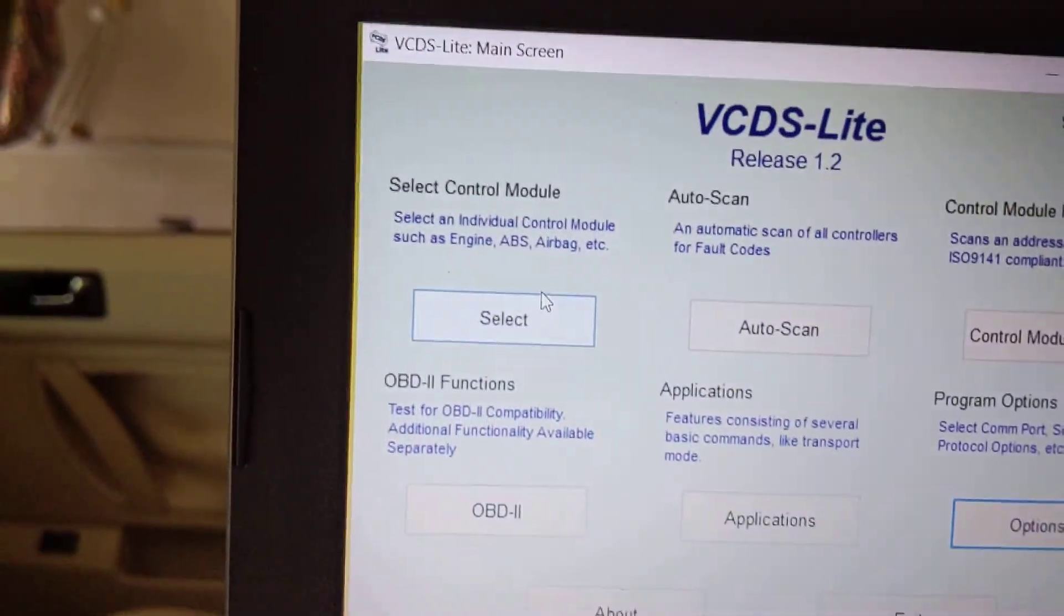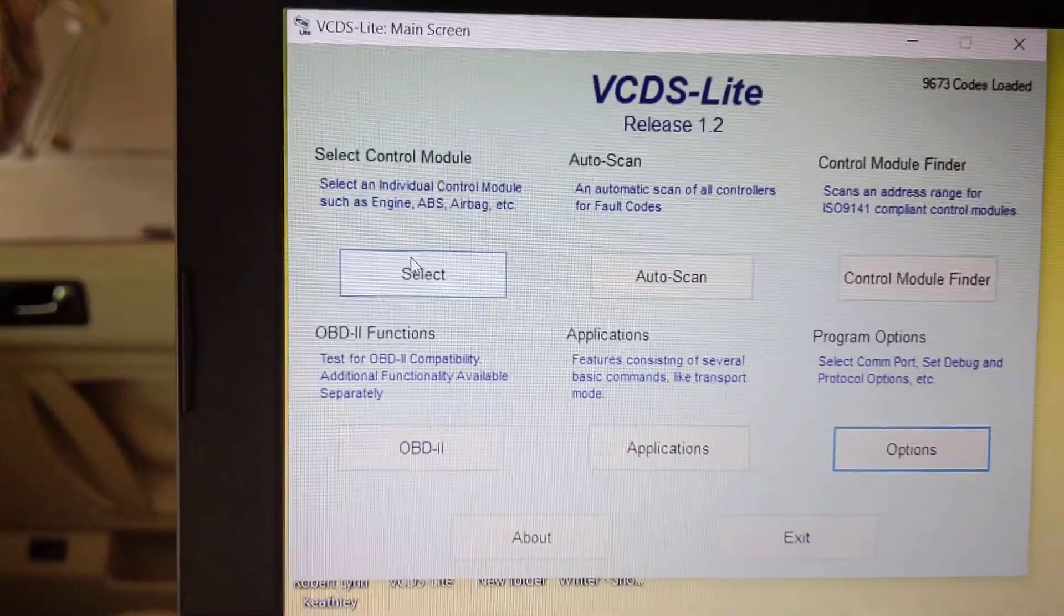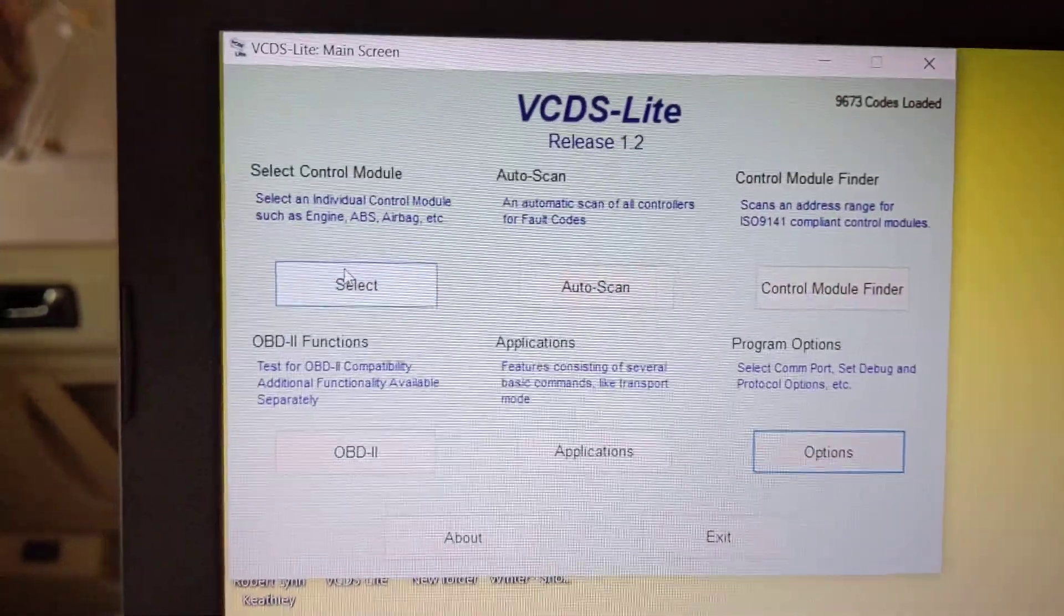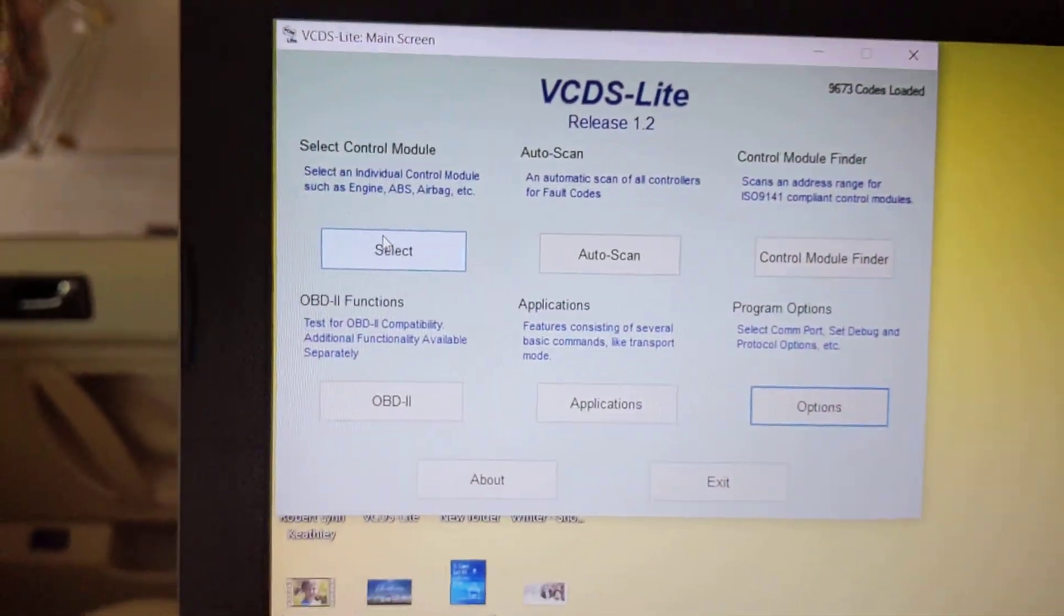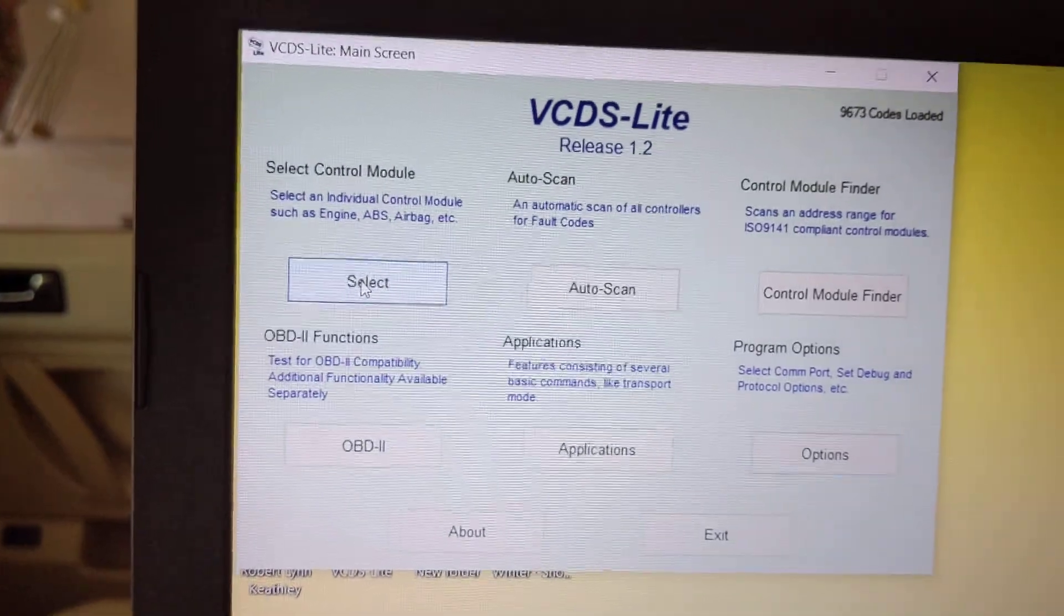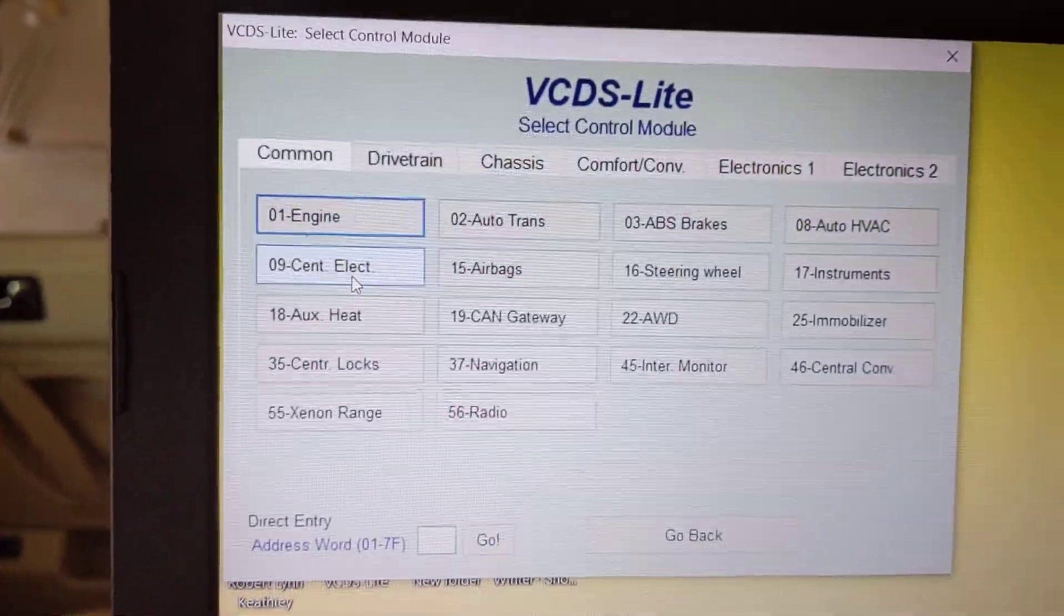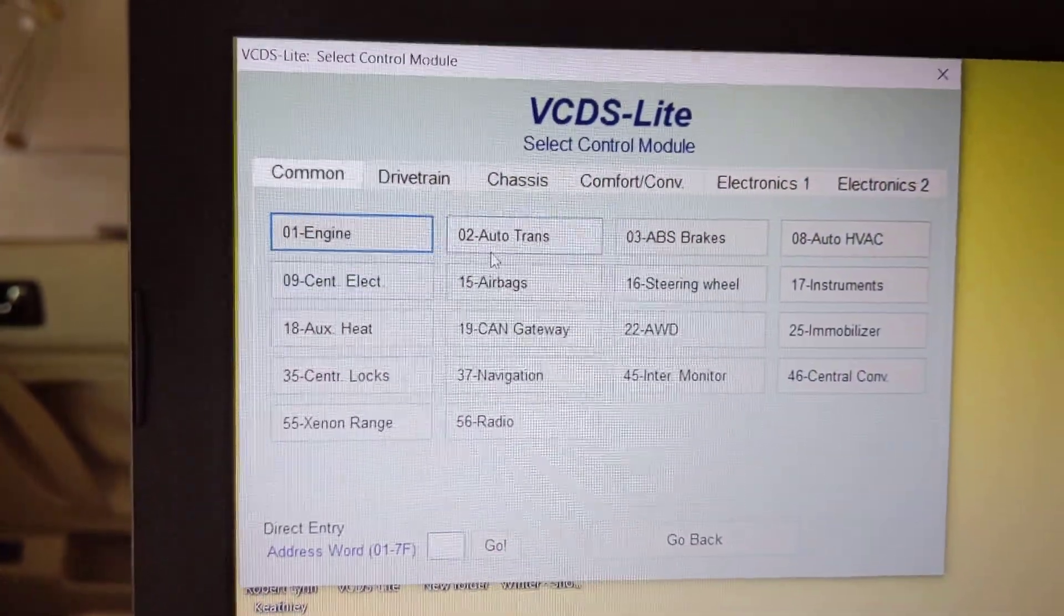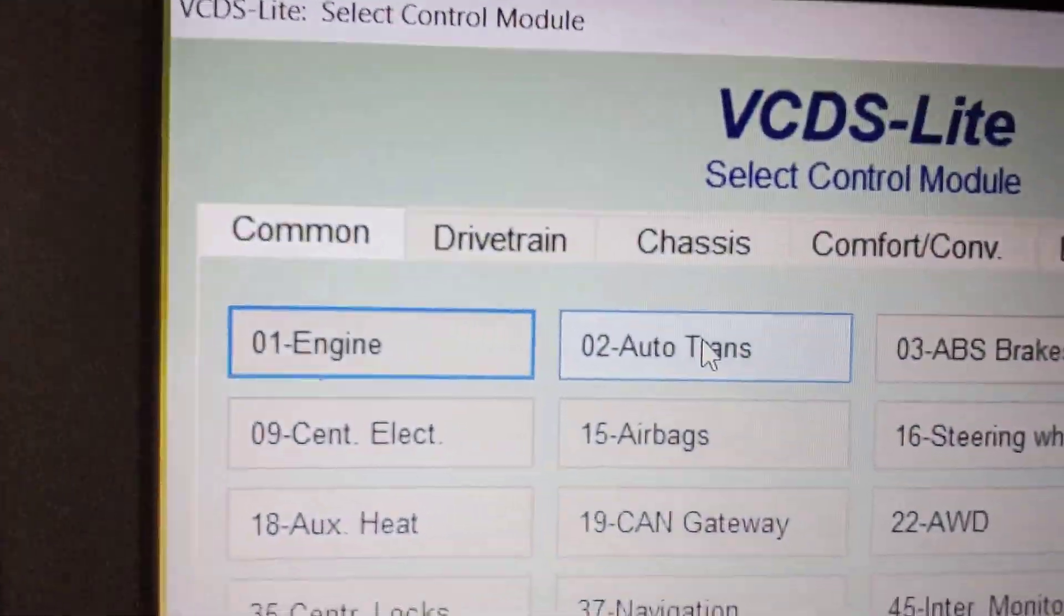Now up here, Control Modules, those are the Control Modules inside your car. There's a bunch of different modules that you can scan. So we want this one, and then we will want two, Auto Trans.